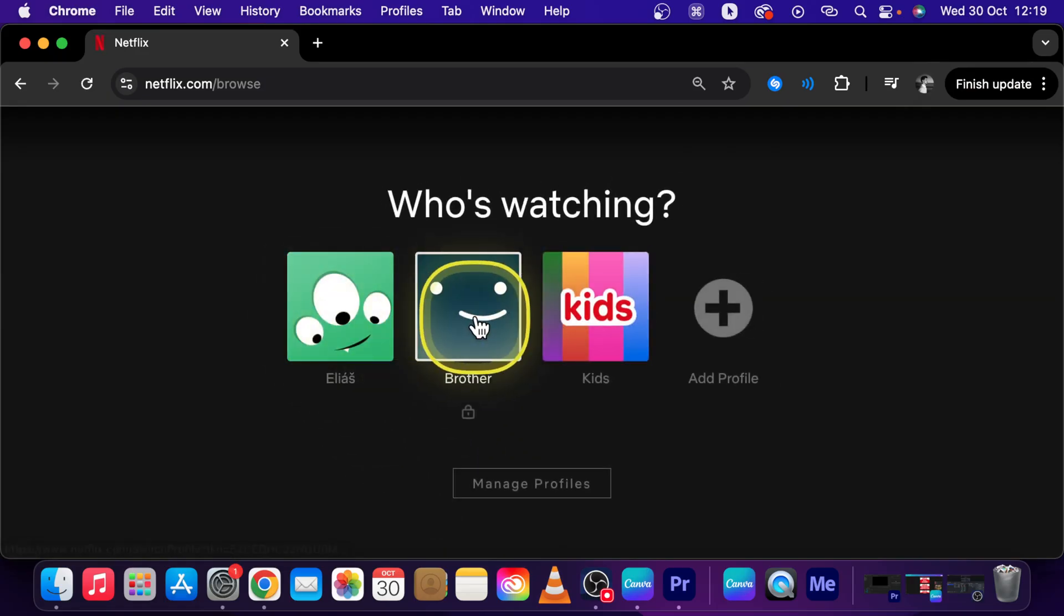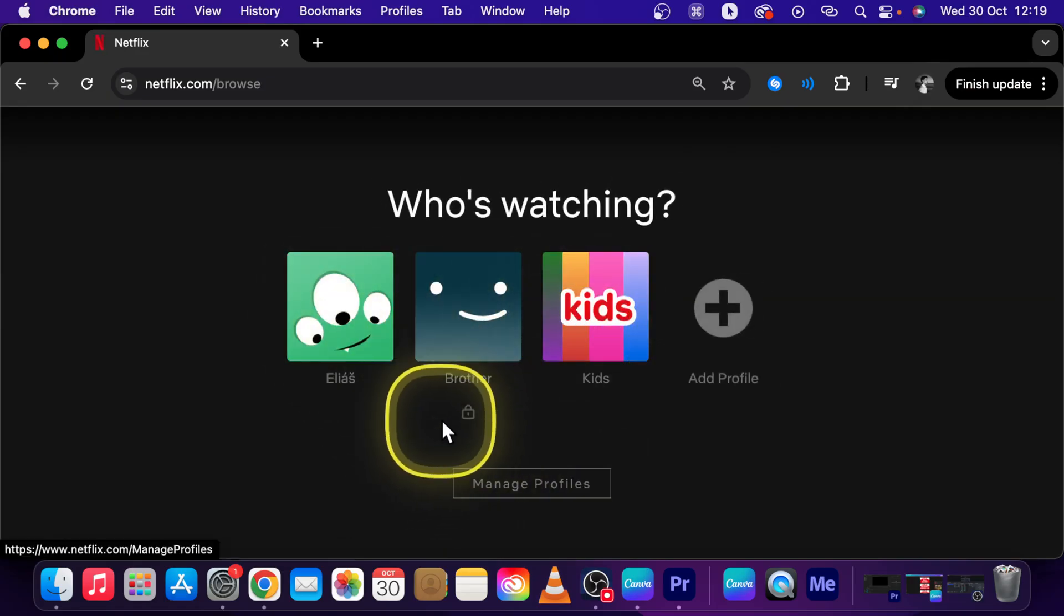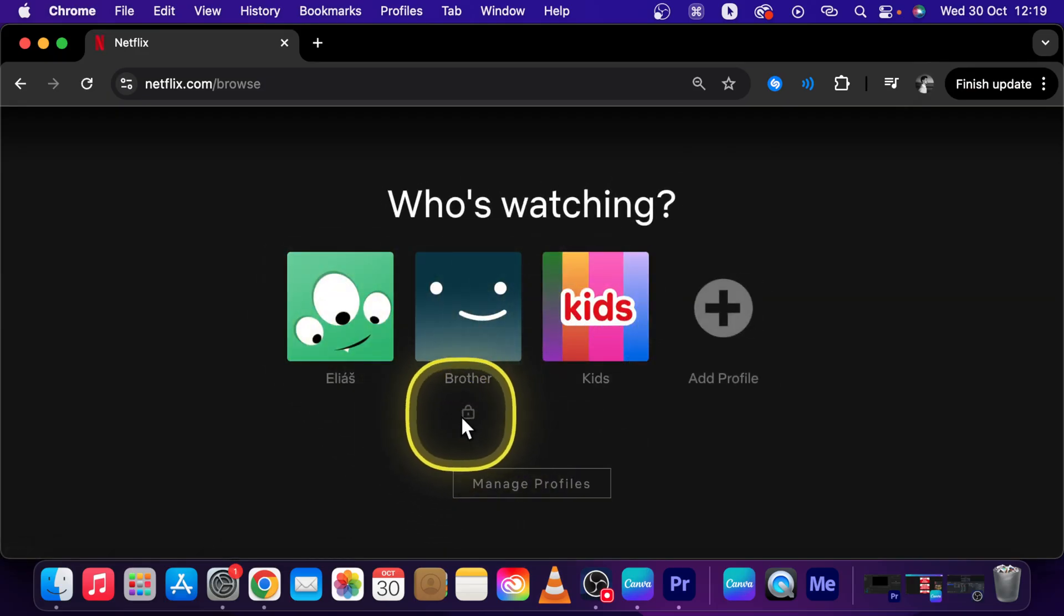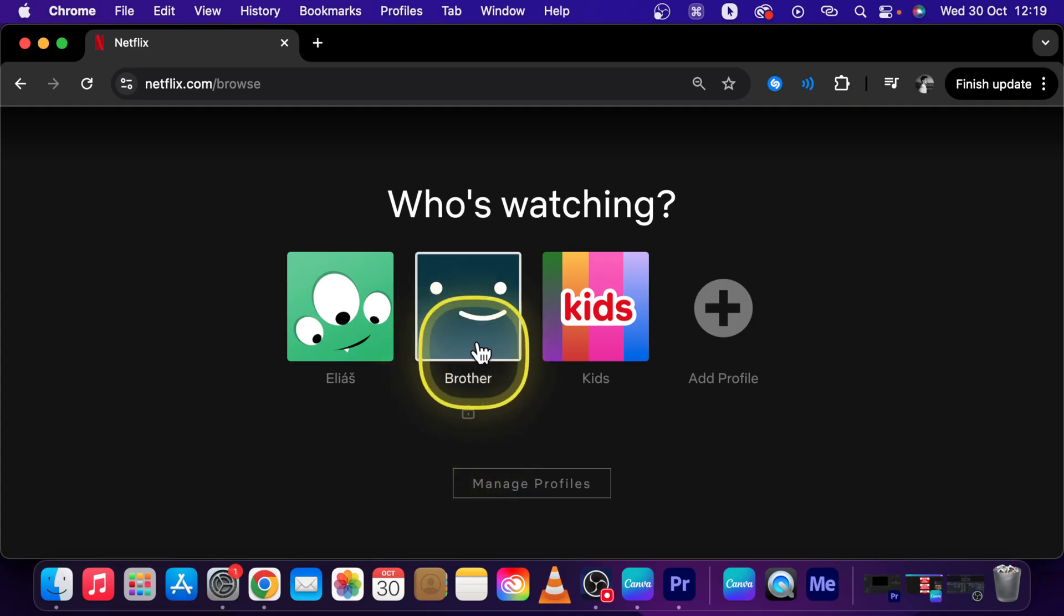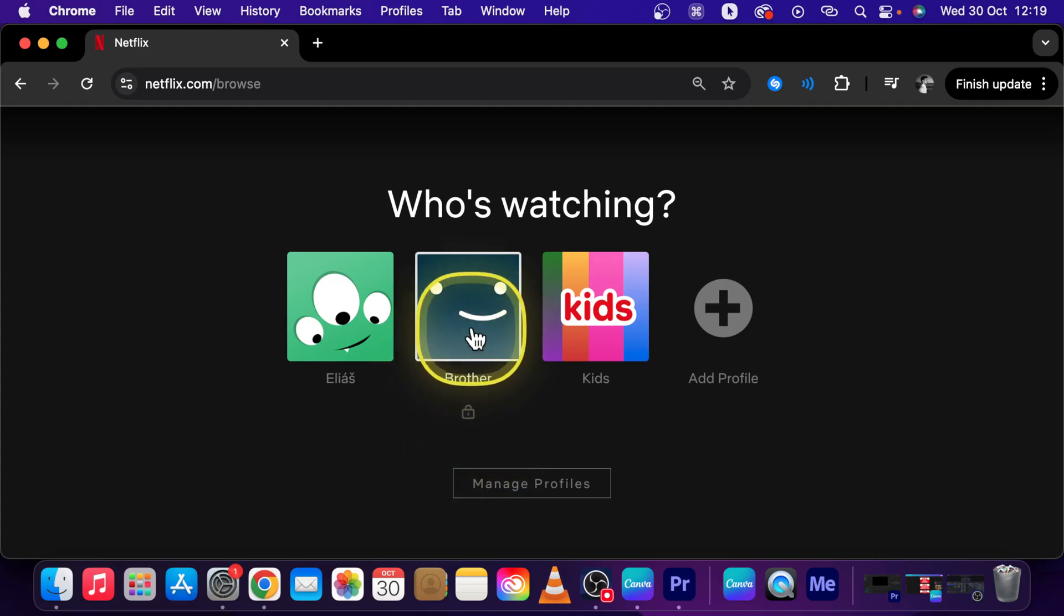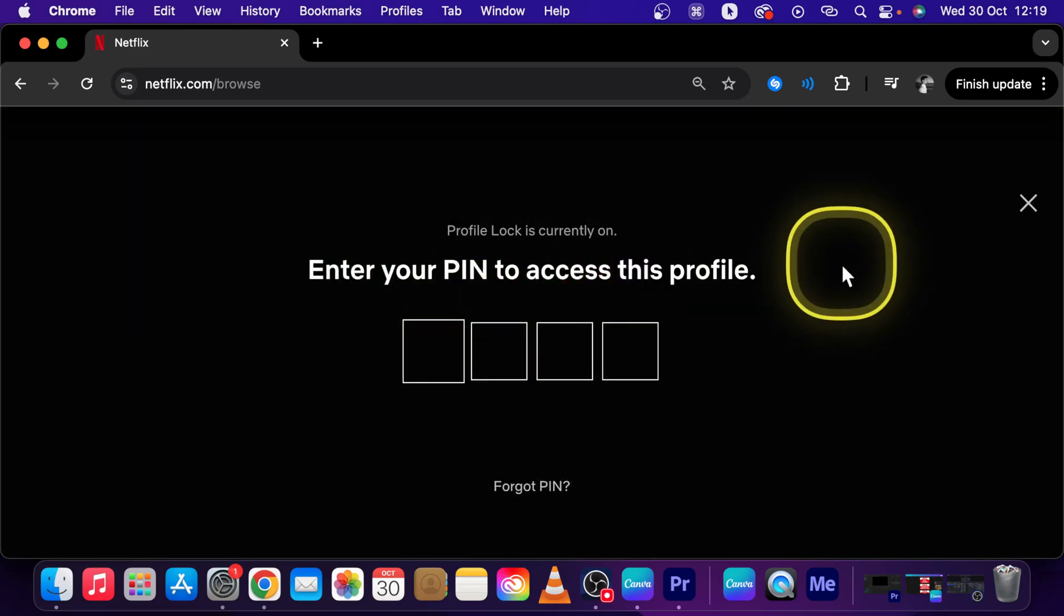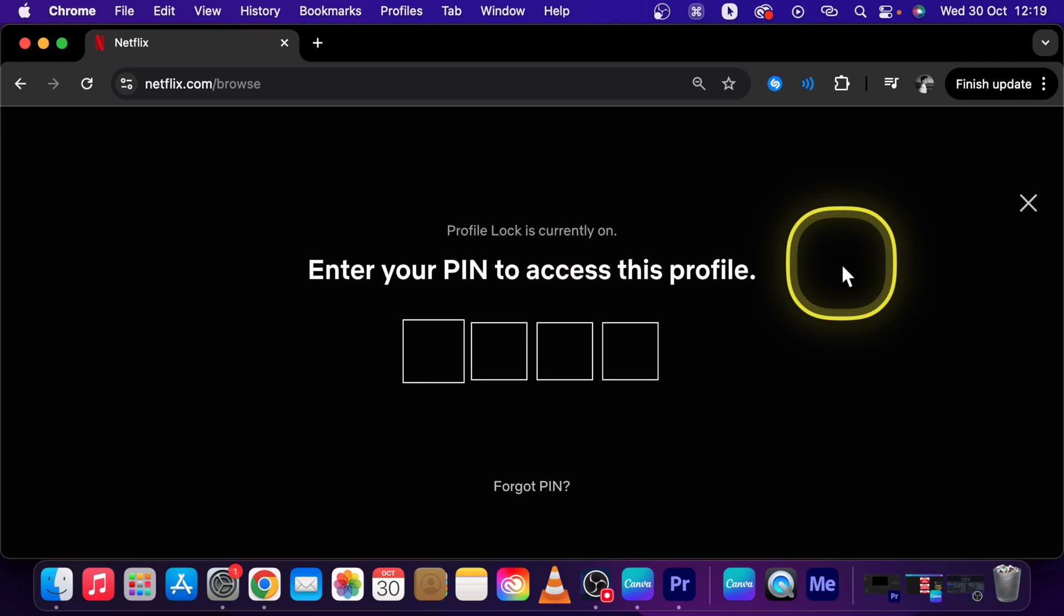Now choose a profile that you want to remove the pin from, so by this icon you can tell that this profile has a pin set. So when I click on it, it will require this pin so I will type it.